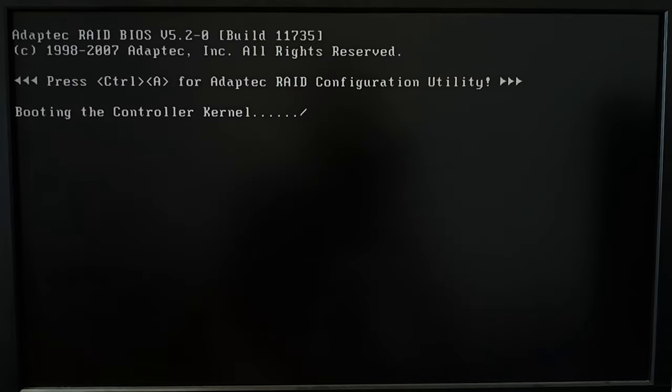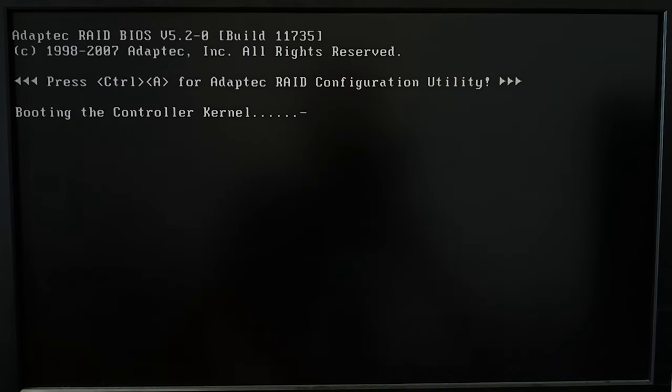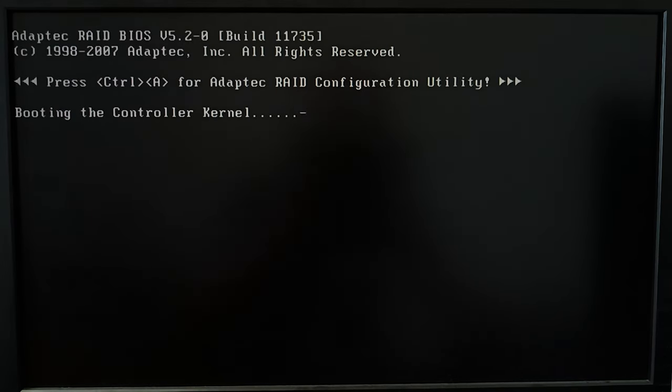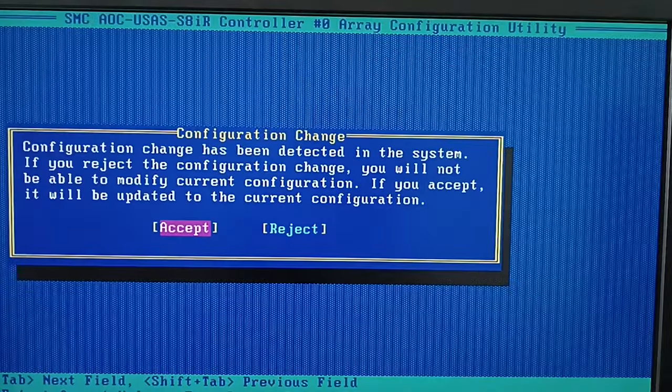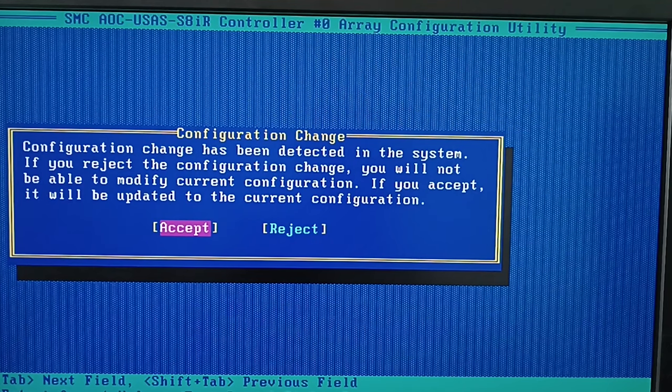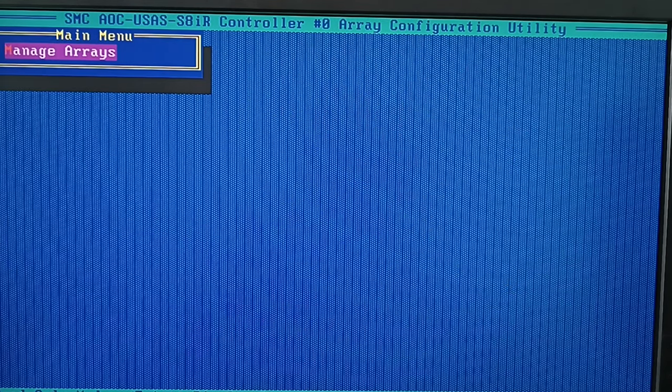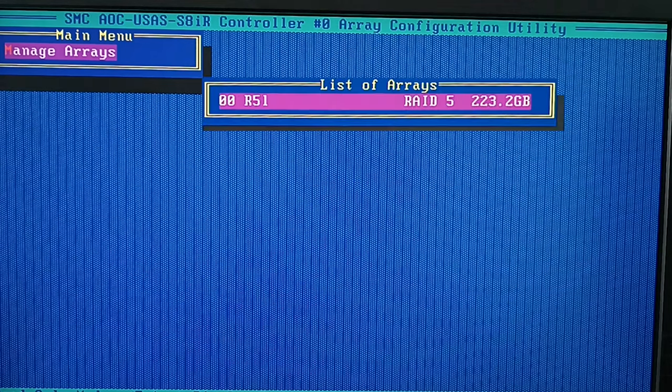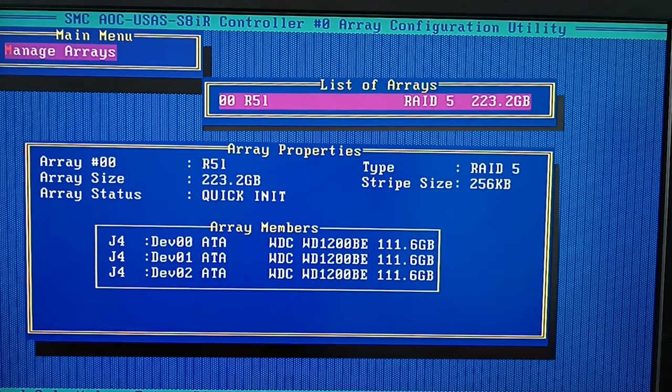After that, restart the computer and access its BIOS. When prompted to save the previous configuration, confirm it and set up the array with the old properties. It is important to avoid disk initialization or disk array rebuilding. This will erase all the data.